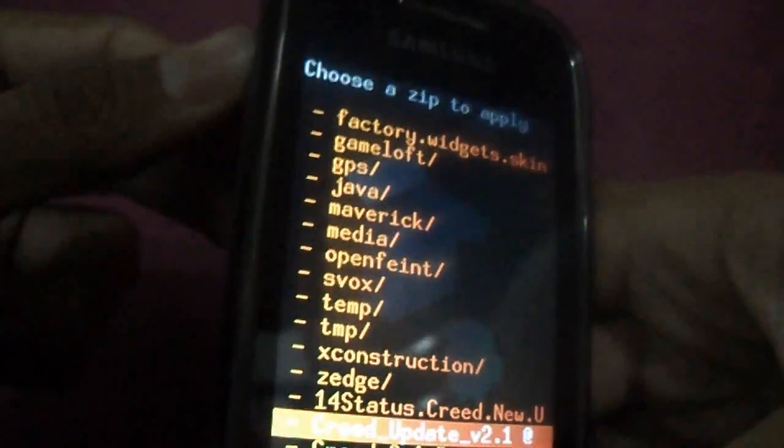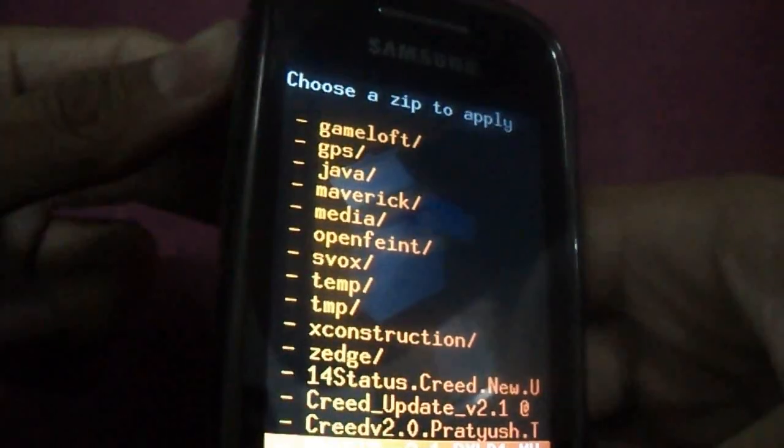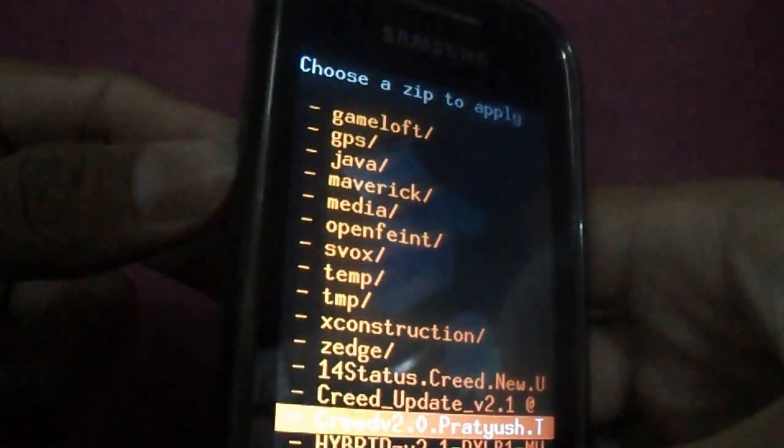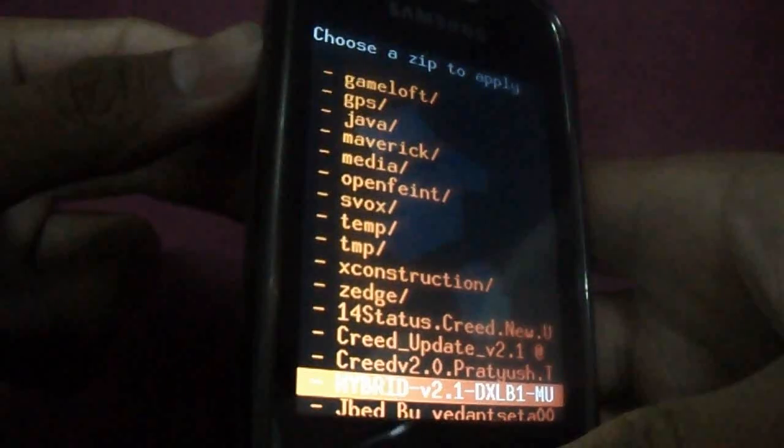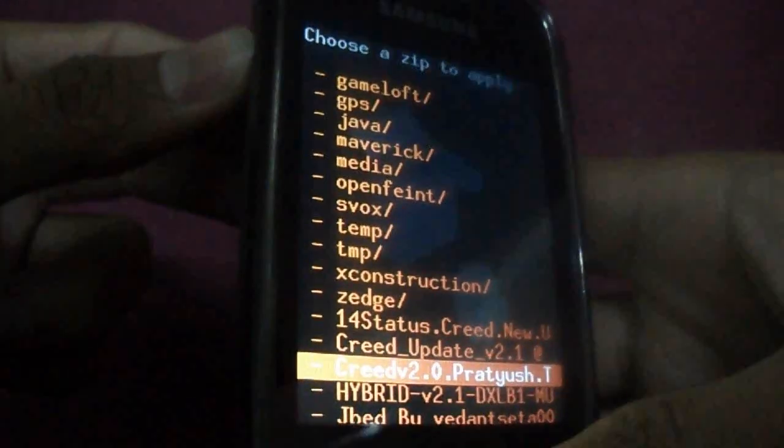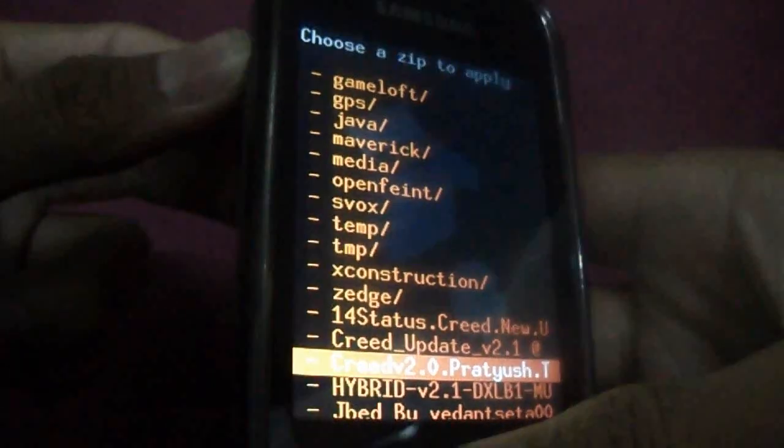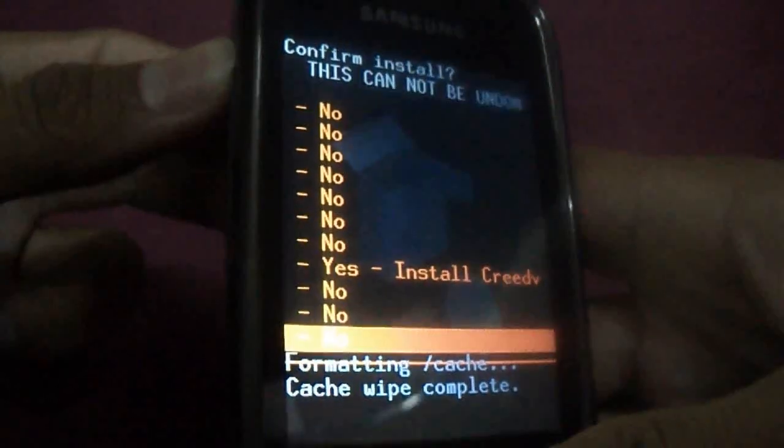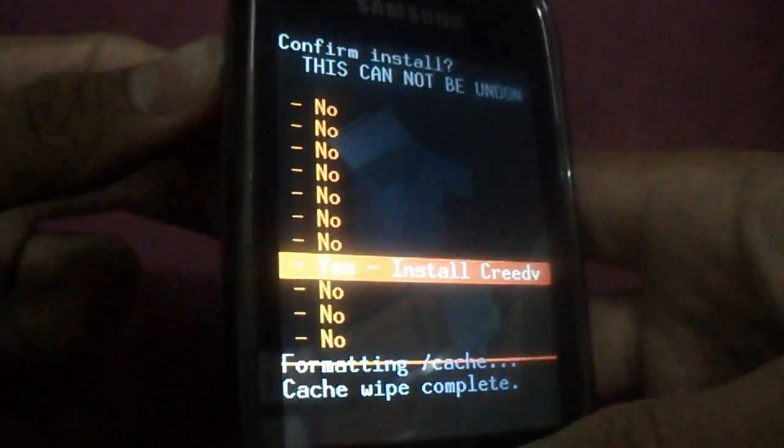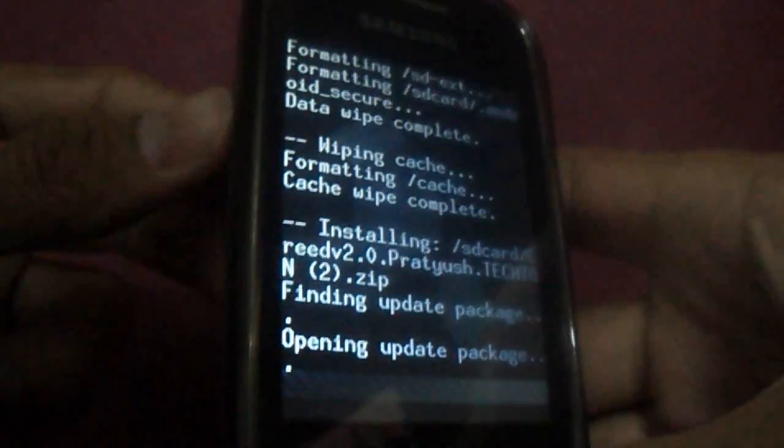First select Creed version 2.0. You can see Creed version 2.0 here. Select that and install Creed version 2.0.